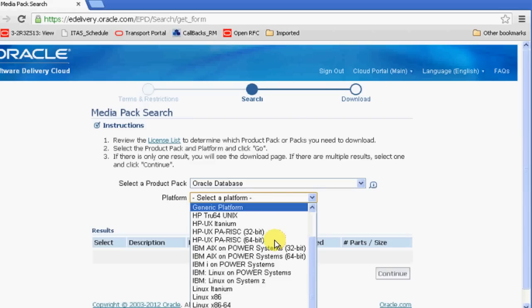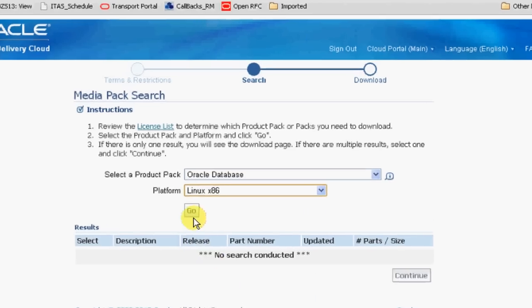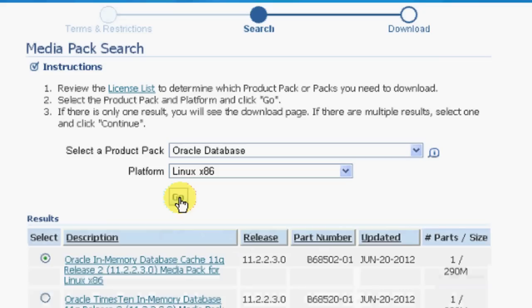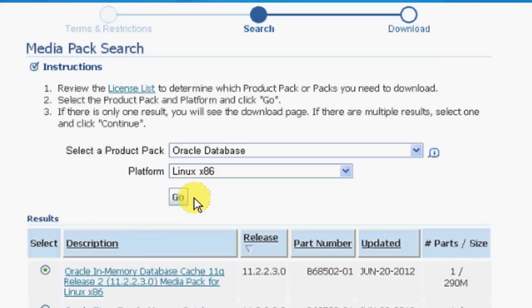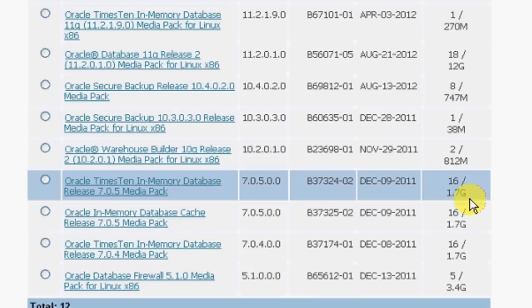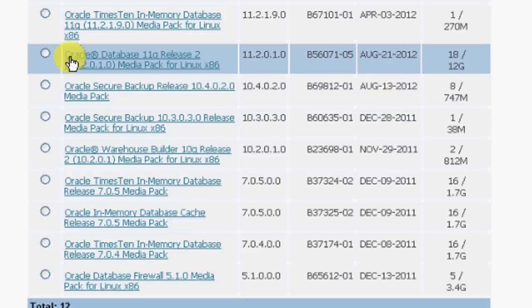Then you can see relevant information and the software will be displayed below for download. You can review that. For example, you can see the name of the file, version of it, file name, when it was created, and the size of it with number of files.